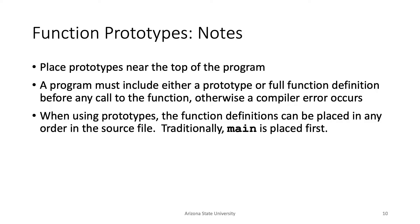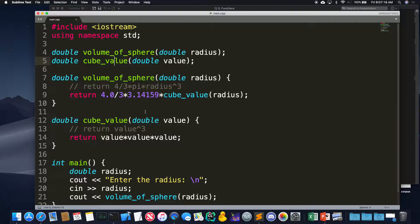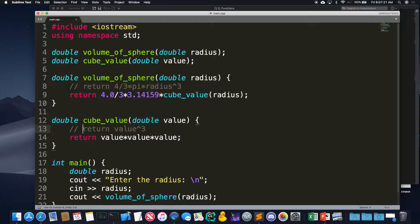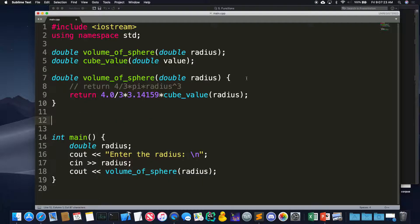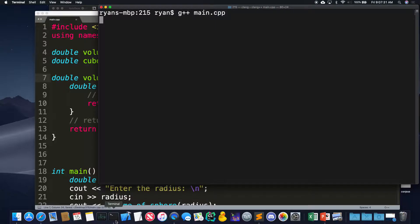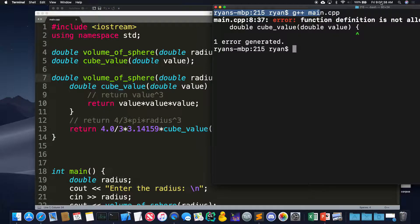Can you define a function inside of another one? Let's try. The error is: 'function definition is not allowed here.' You can't have a function inside of another function in C++. In Python you can, but not in C++. So you need prototypes in some cases.